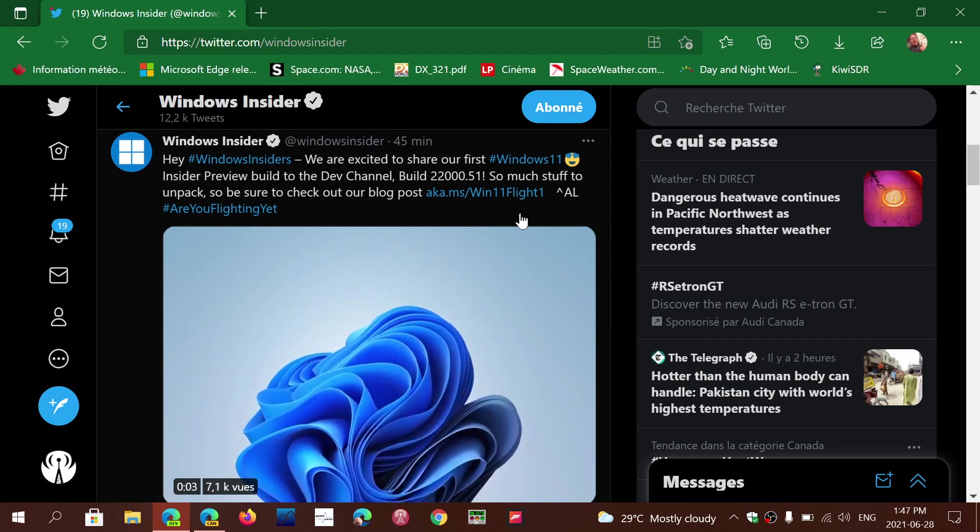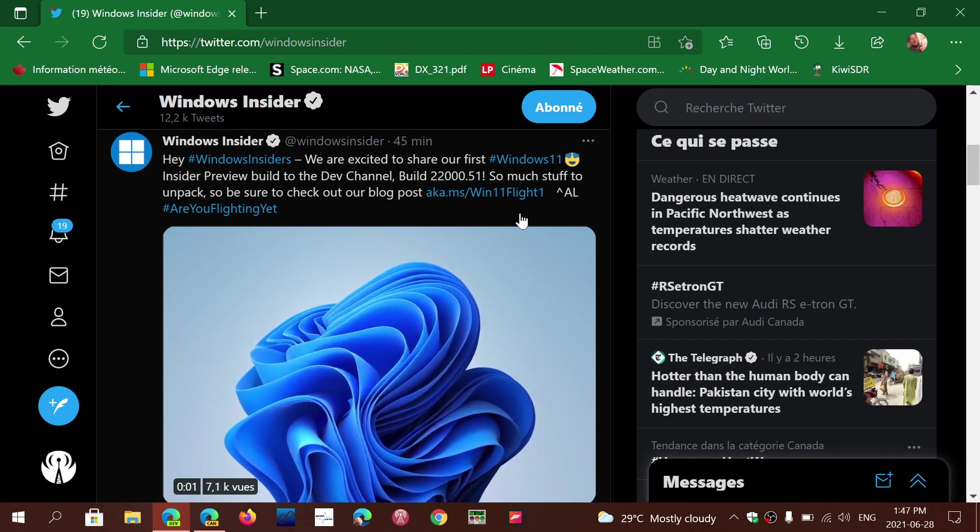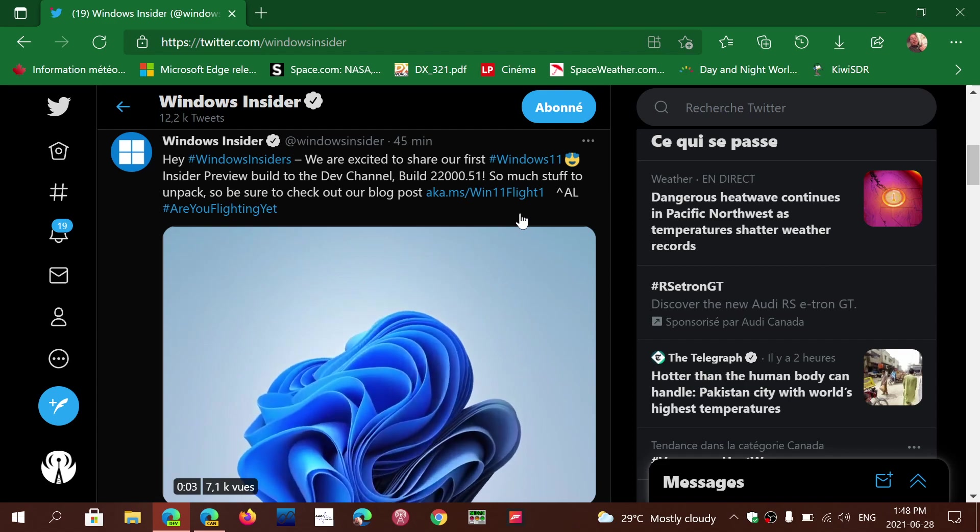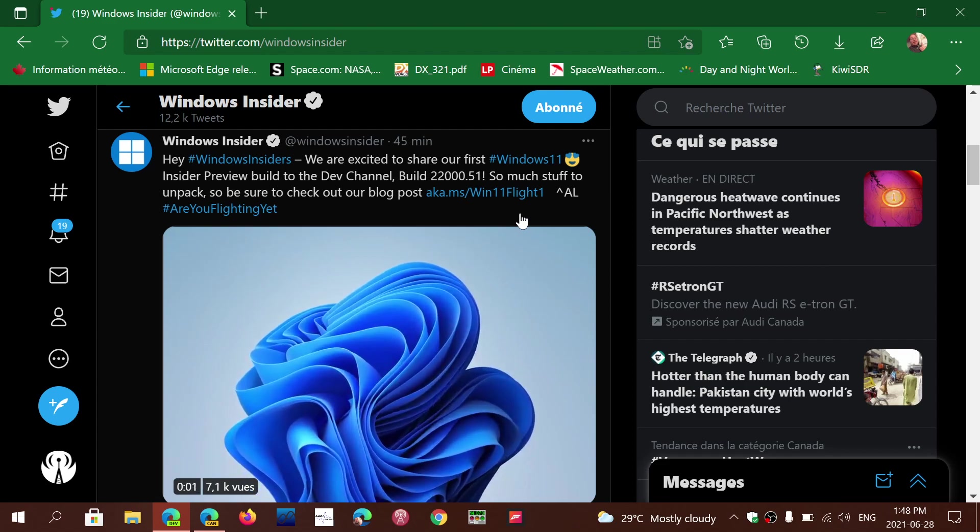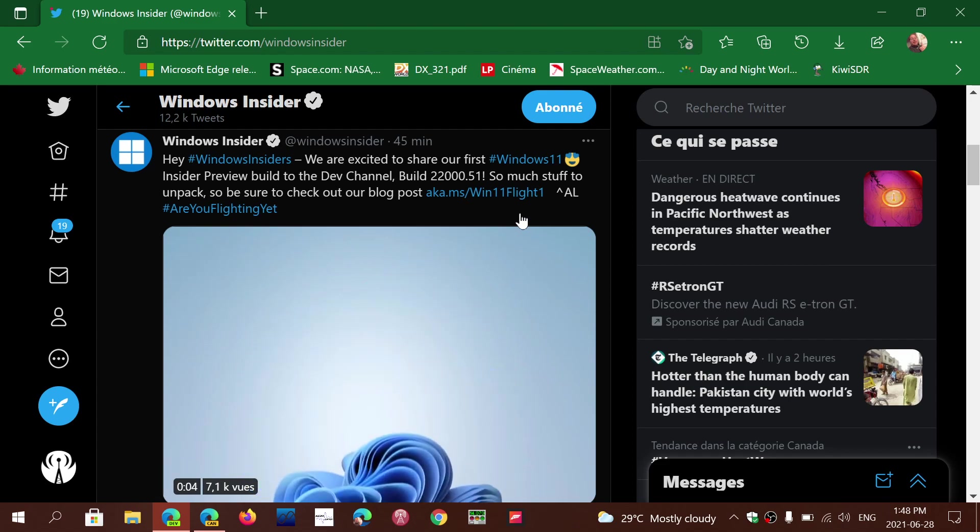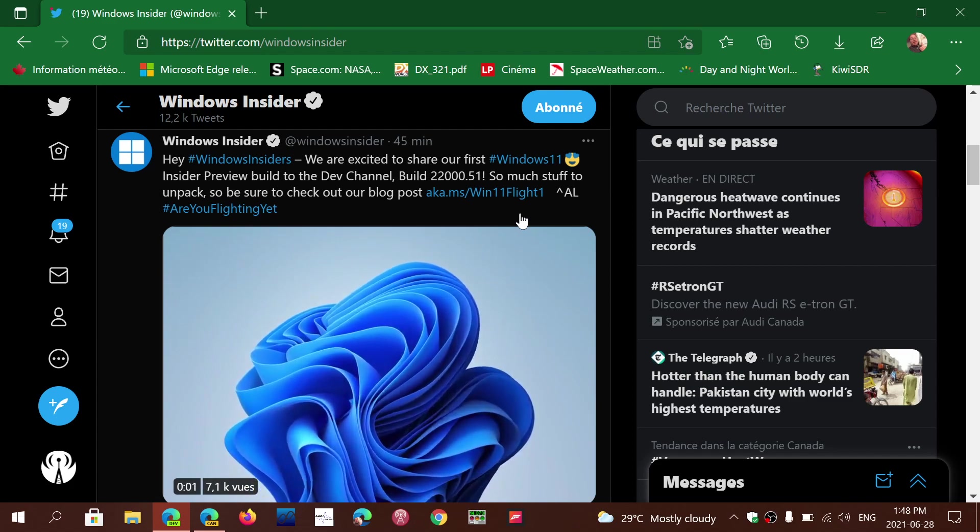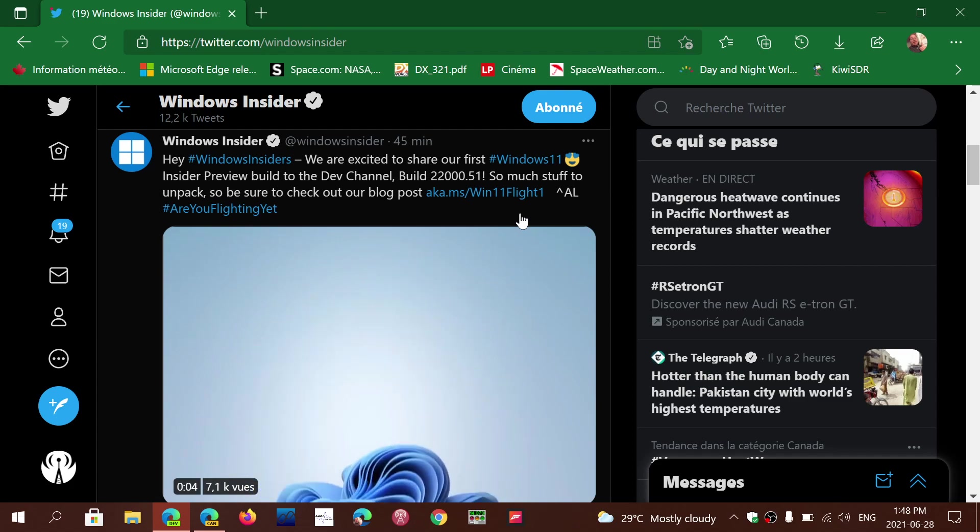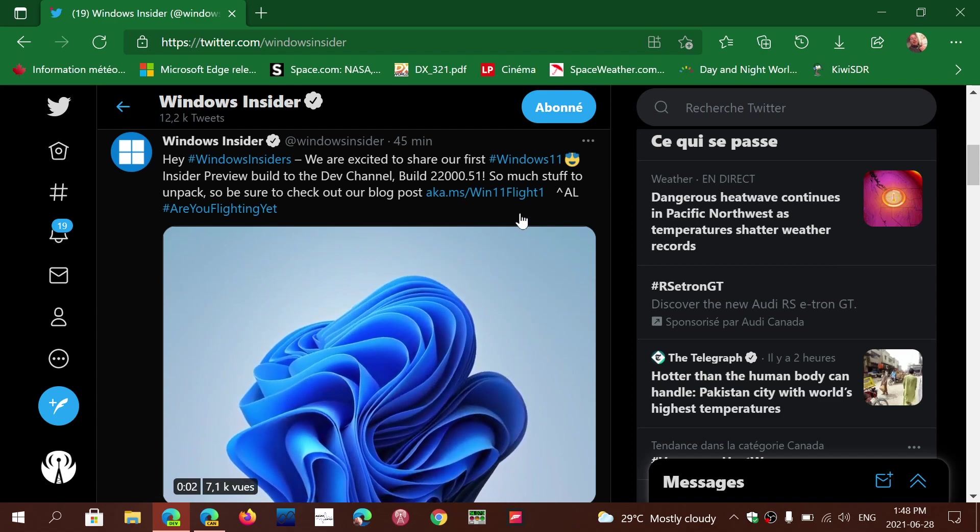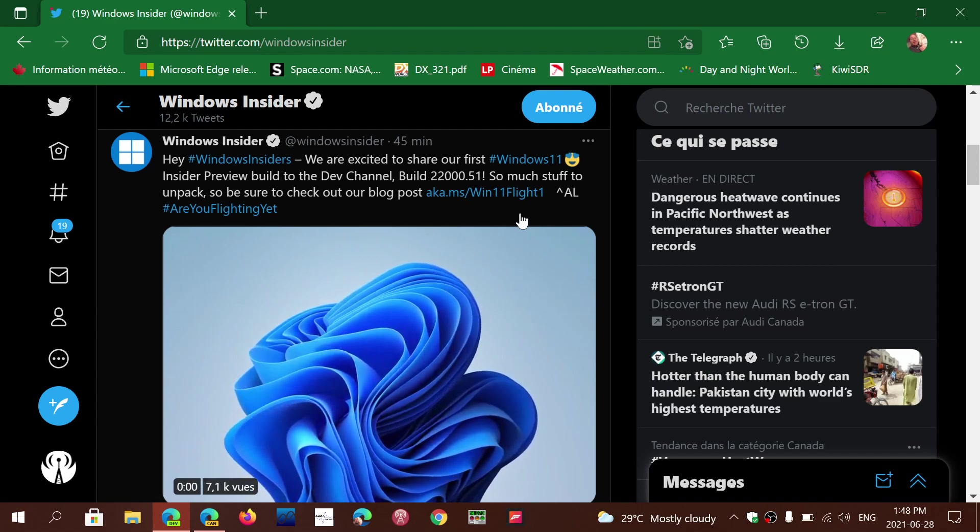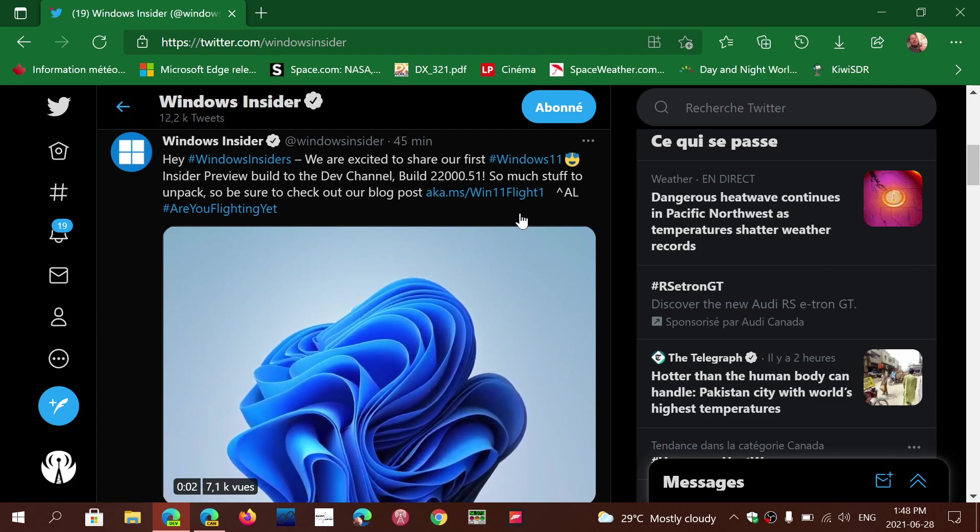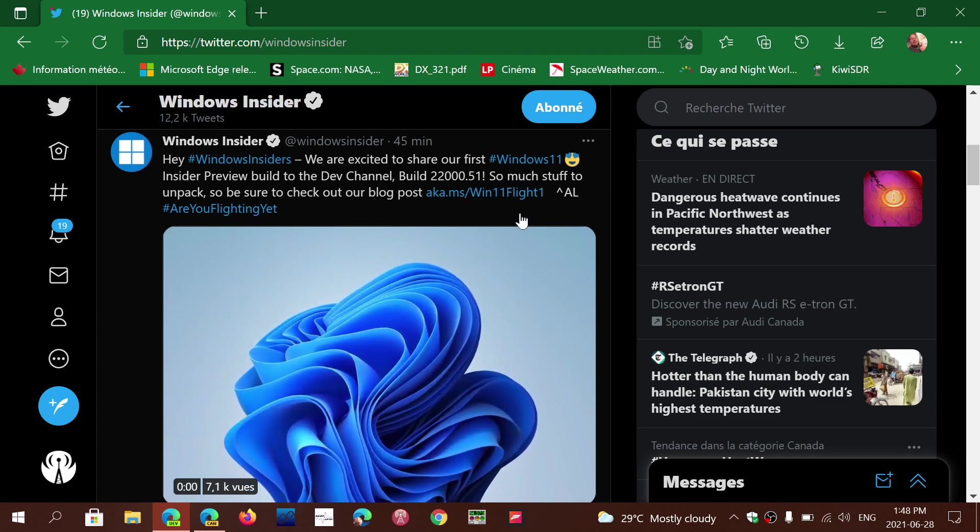It is for insiders in the dev channel. I have to say, if you are tempted to test this out, an insider means you will be testing unfinished beta software. It could be problematic. You might have problems. I don't recommend it. If the first question you're going to ask is 'should I go to the insider program?'